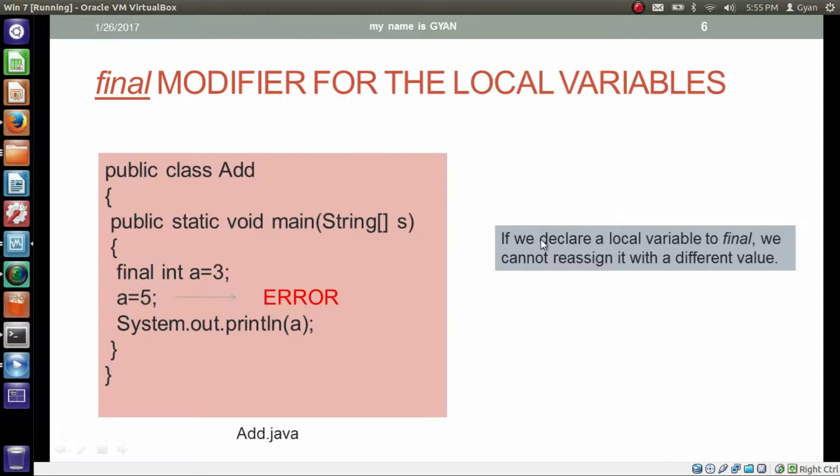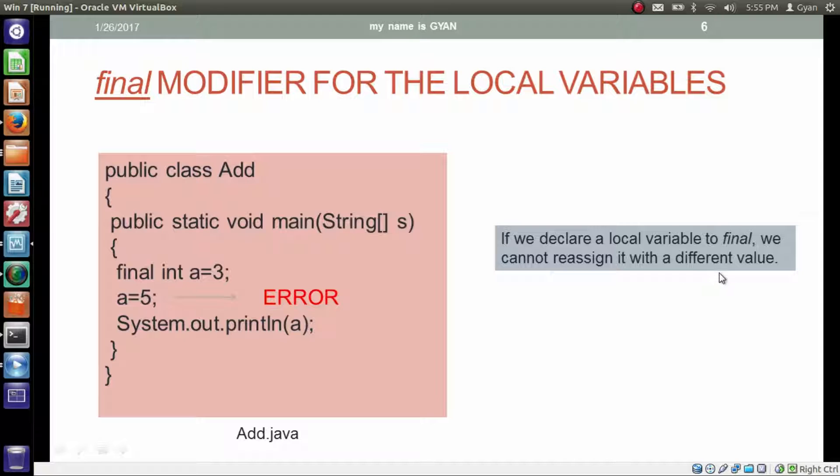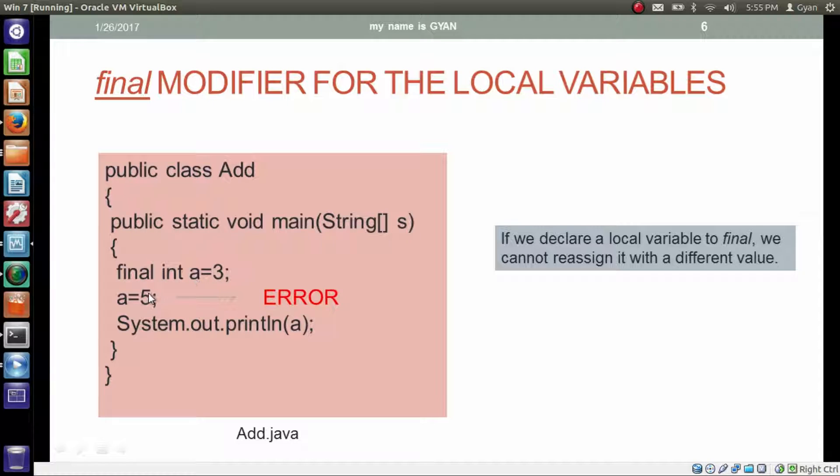If we declare a local variable as final, we cannot reassign it with a different value. We declare the variable a final and assign a value 3. Then after we cannot reassign it with another value.